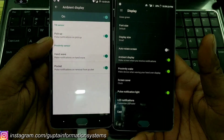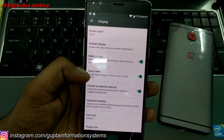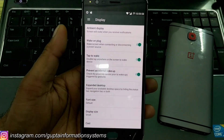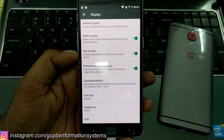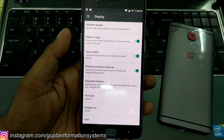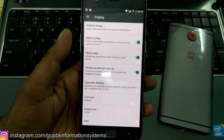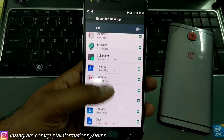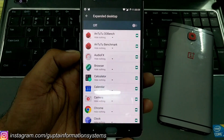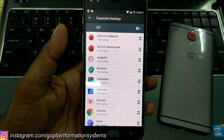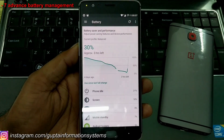Expanded desktop is a nice feature, especially if your phone has a smaller display or you have smaller hands but want the feeling of a bigger display. You can easily hide the status bar and navigation bar completely at the specific app level, or do it for all applications in one shot.